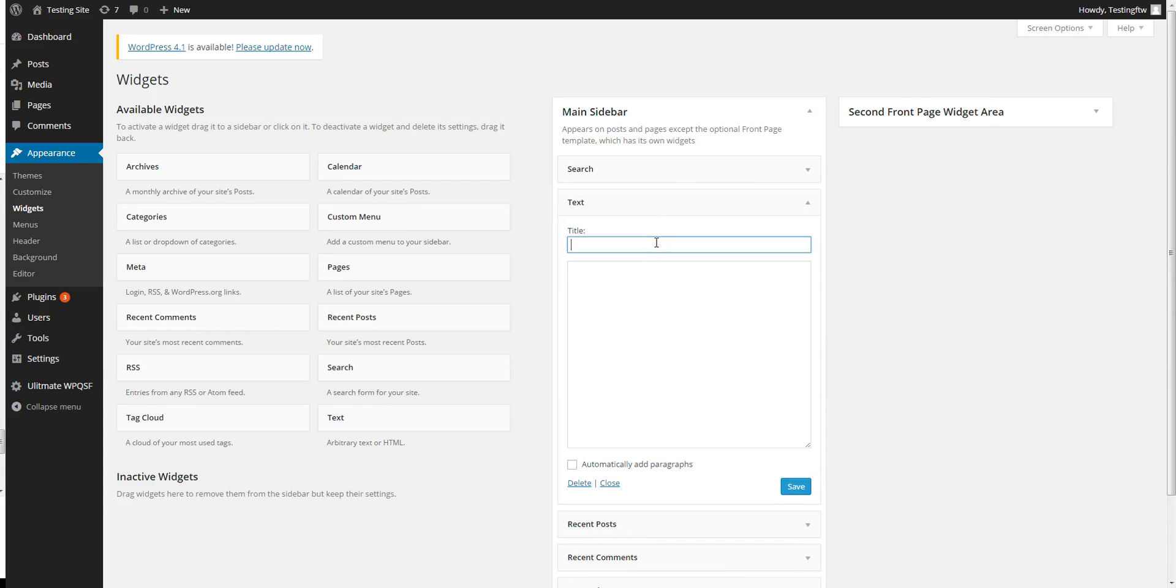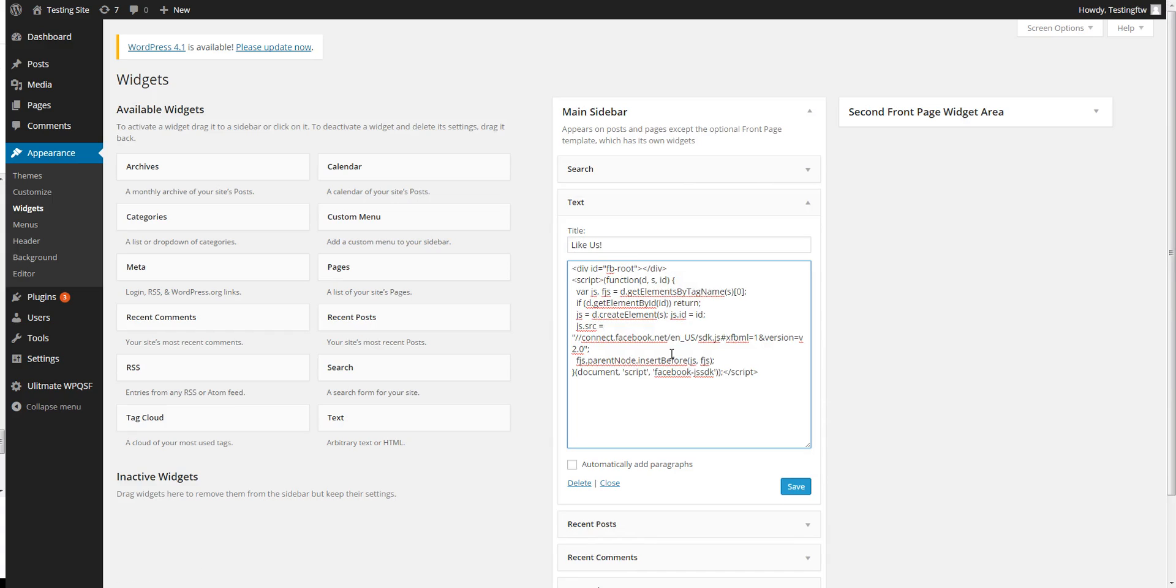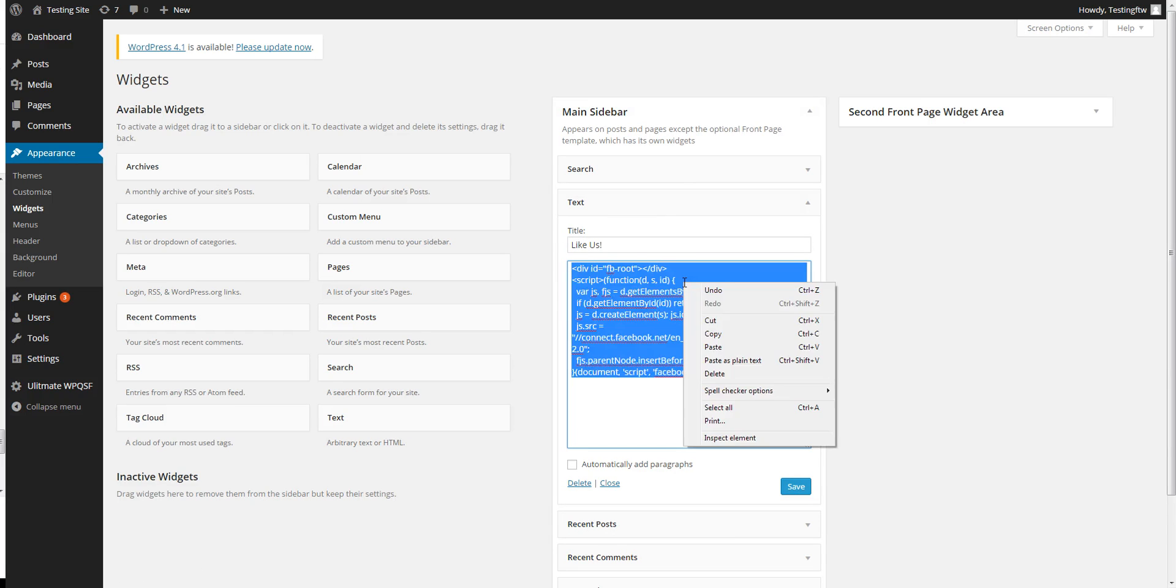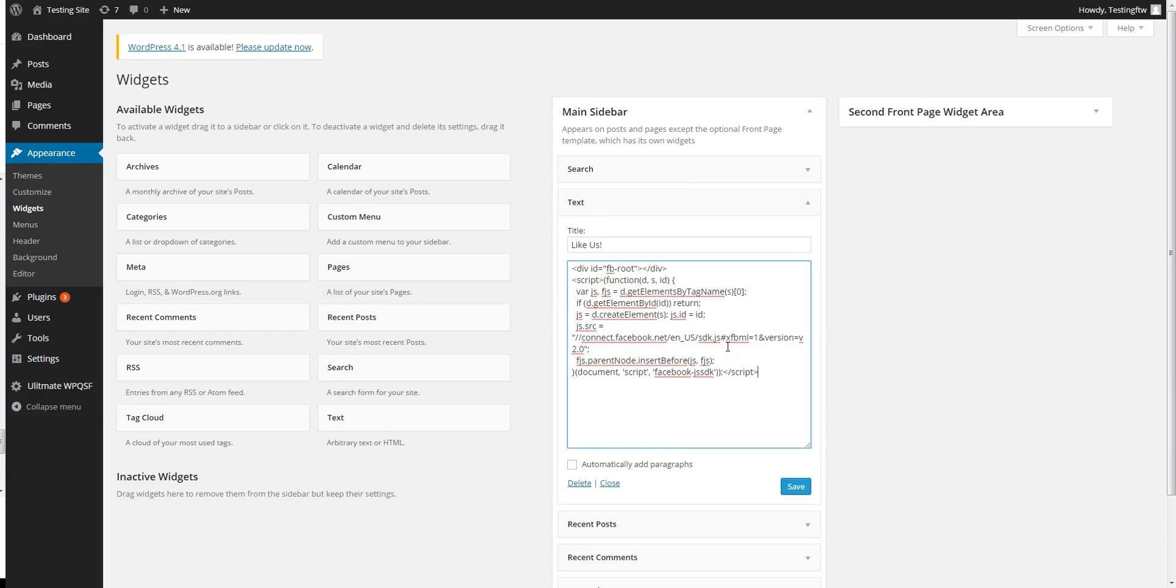Now add a title such as 'Like us' or 'Follow us on Facebook', then you're going to paste the first part of the code in here.